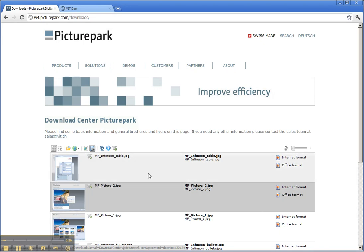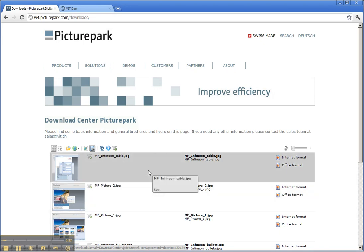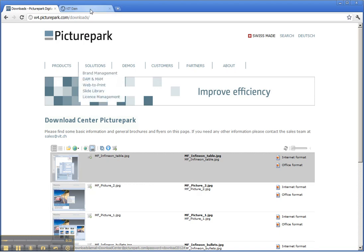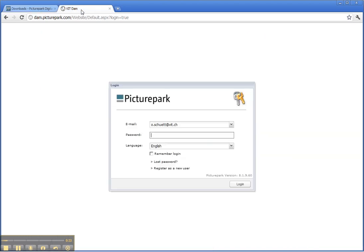But as an administrator, I now want to publish a new asset to this download center. What do I have to do? I just go to my PicturePark where, of course, I have to log in.